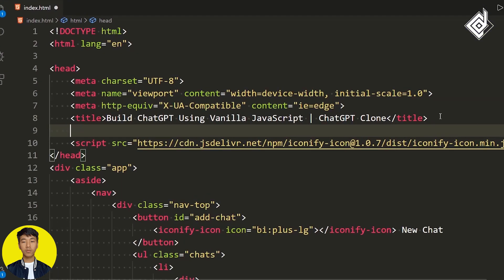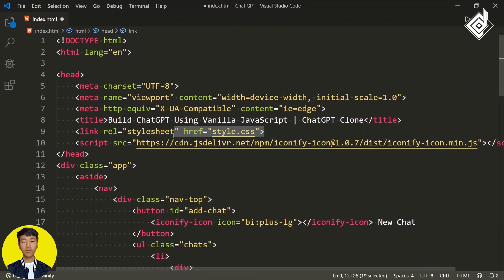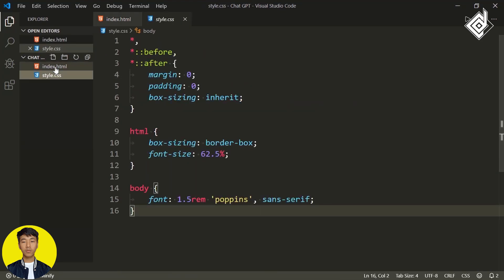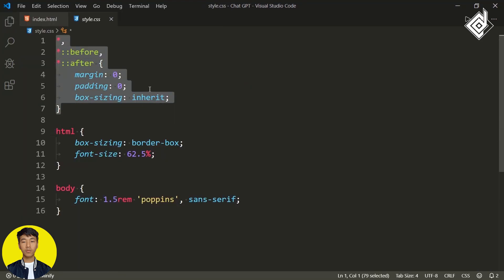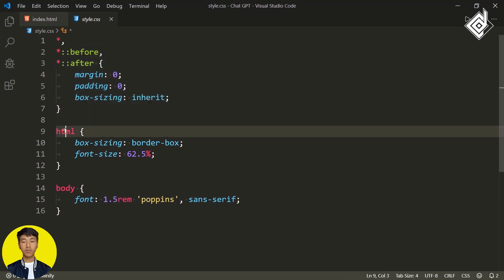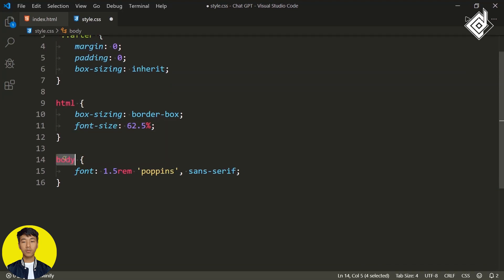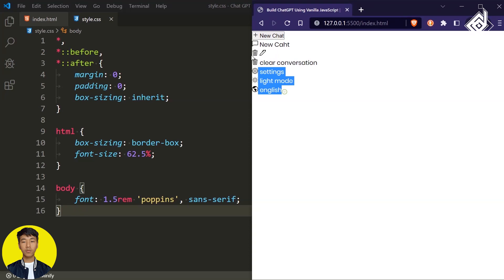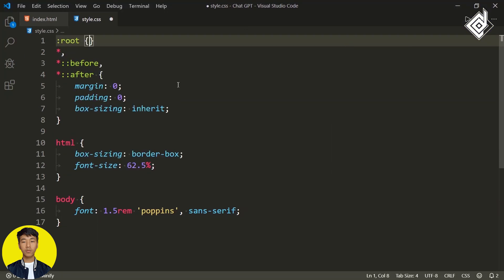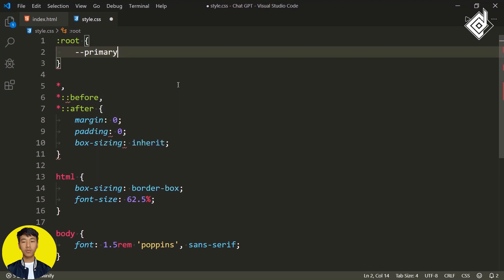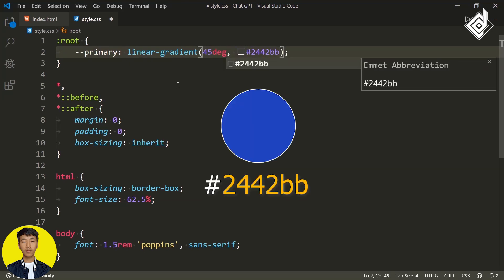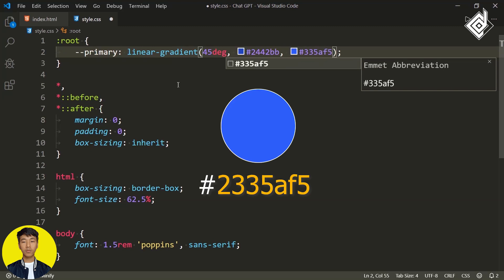It's time to style the side navigation bar. Let's add the link for our style.css file. I've already created that file with a few lines of CSS. To prevent browser default margin and padding, for the universal selector I'm giving margin and padding to zero. For box-sizing I'm giving 'inherit', but for the html tag I've given box-sizing 'border-box' and font-size 62.5%. For the body, I've given font-size 1.5rem and font-family Poppins. Now I want to create different color variables. Within the root, I'm giving a 'primary' variable storing a linear gradient color at 45 degrees.